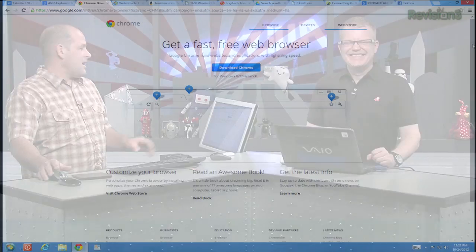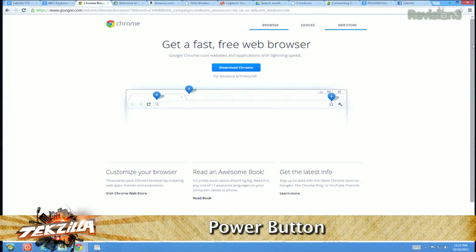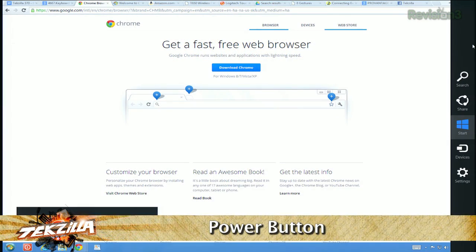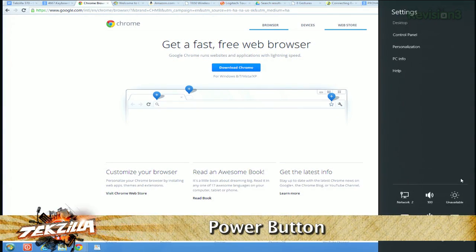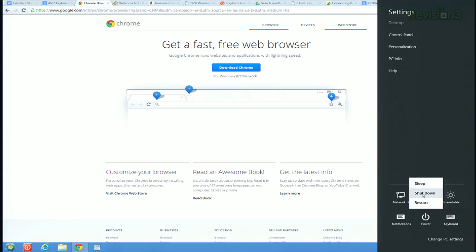Number two: you want to shut down Windows 8. Windows+C brings up the charms, you go down to settings, and get to the power button, and finally you can shut it down. Windows+I is just a little bit quicker, but not much. You can actually create a power button — people are doing that with Windows RT. You navigate to the desktop and right-click.